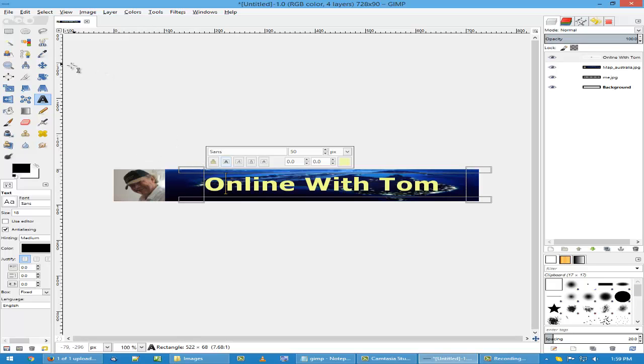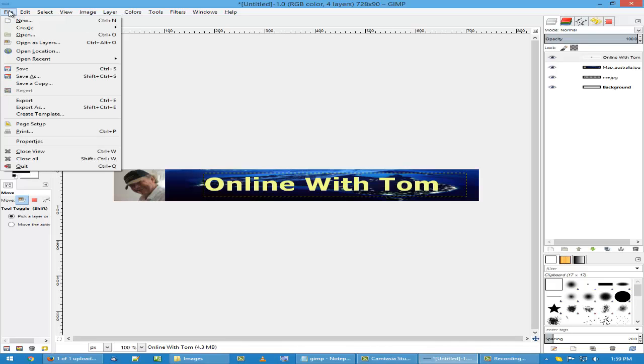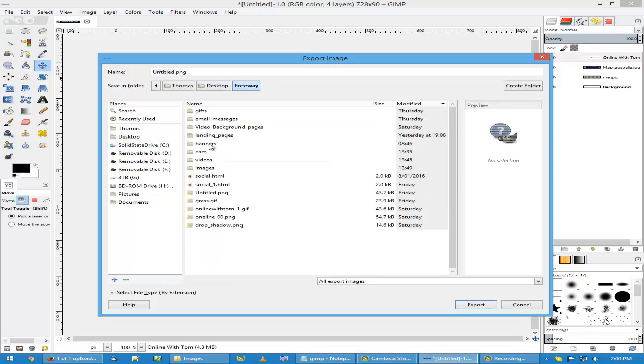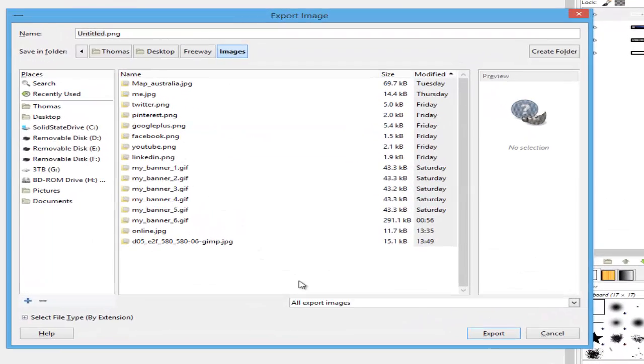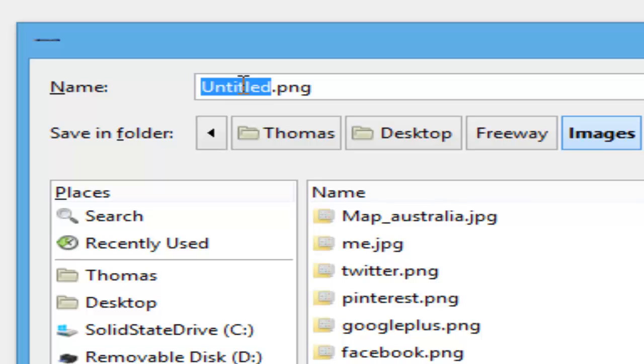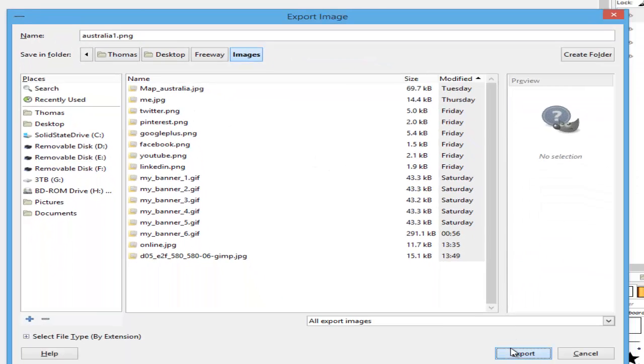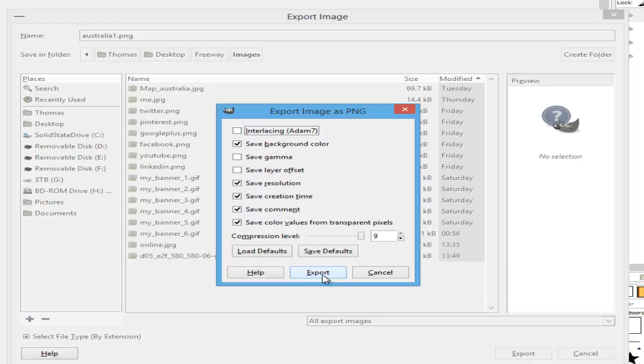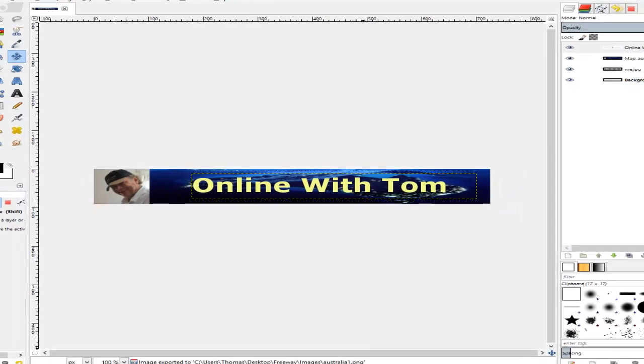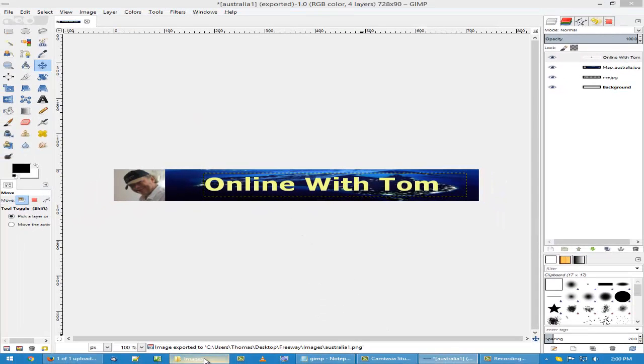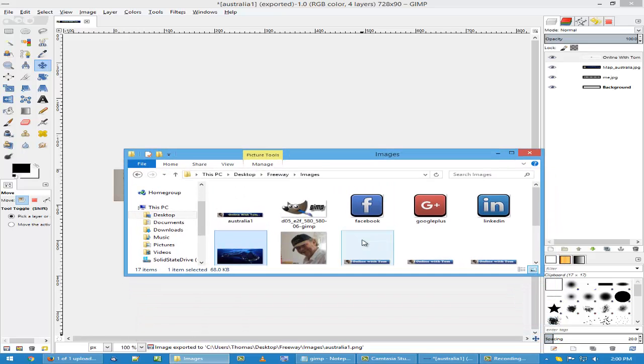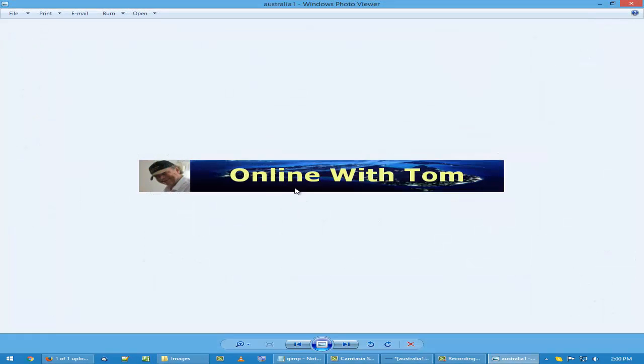Go to file. Export as. Go to my desktop. Export. Type in a name. Australia one. Click on export. This time I saved it as a PNG. Go to my images. And there it is.